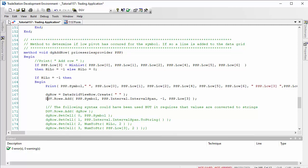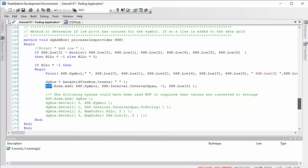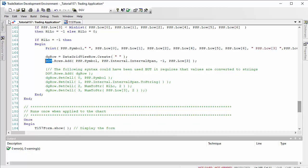The syntax for that is dgv—that is the name that we gave when we set up the data grid using the toolbox—and we're just going to add the symbol name, the interval, minus one, and the psp low, which will be the low of the pivot.